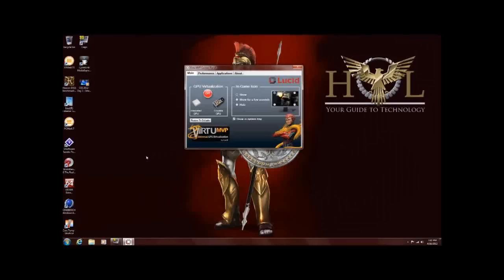Hello everyone, Paul with Hitech Legion, and we're going to be taking a look at Lucid Virtue MVP.